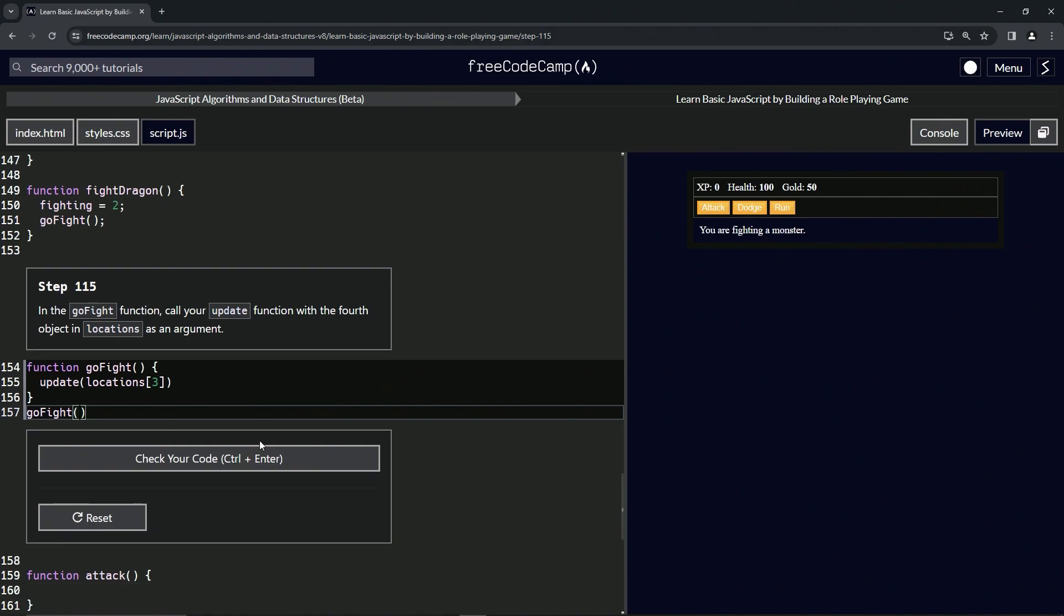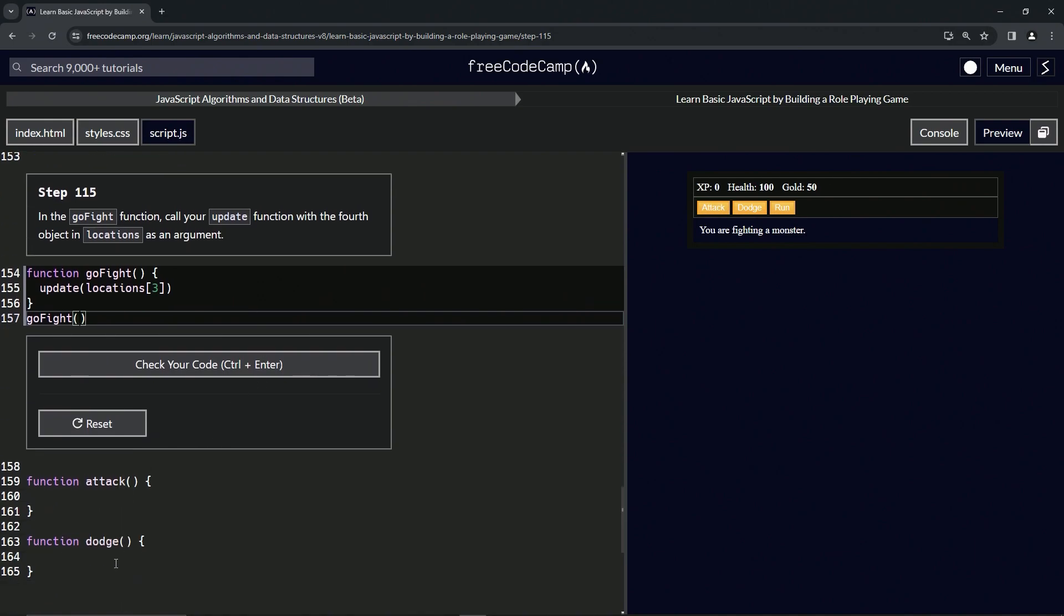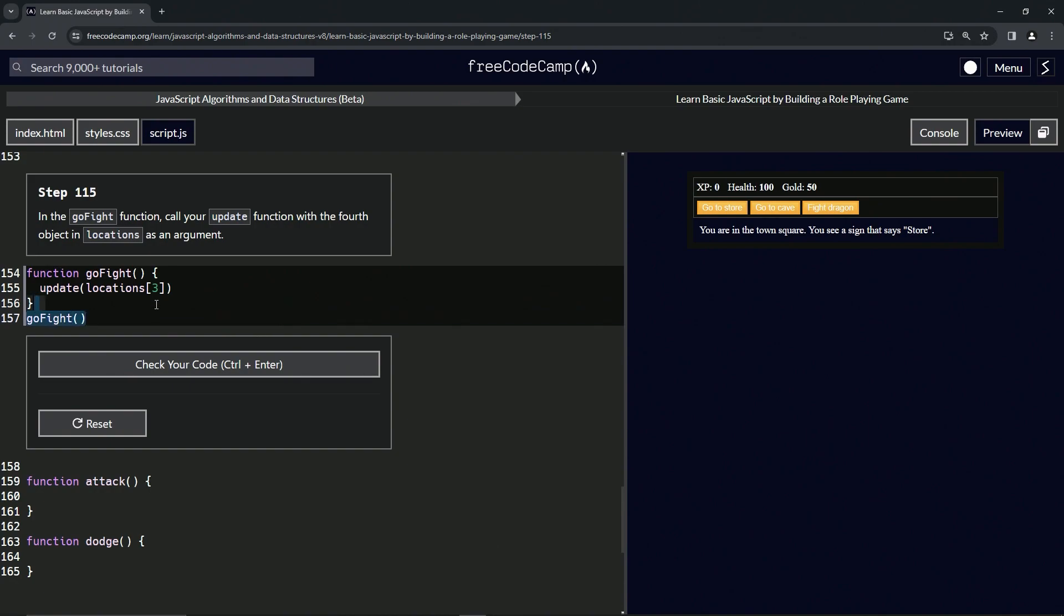Once we declare these, we haven't declared these yet, but they'll do something when we click those. And when we click run, it brings us back to town square. All right, so that looks good. Let's get rid of this goFight call.